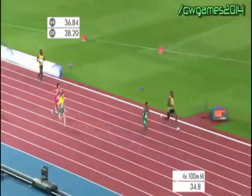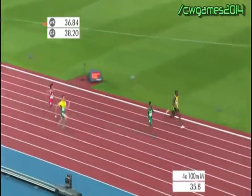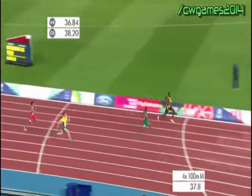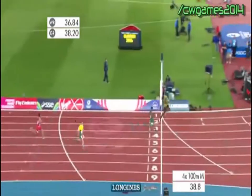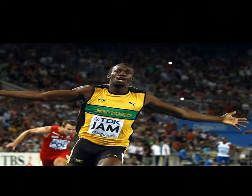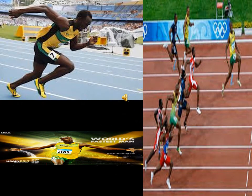And the Usain Bolt show starts. The crowd are cheering him on. Jamaica, clap on for the final. I'm sure you know Usain Bolt, the world's fastest runner.